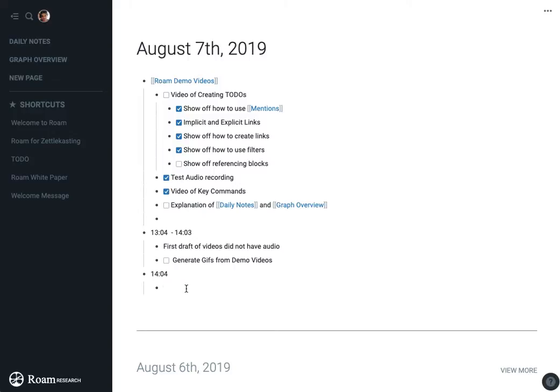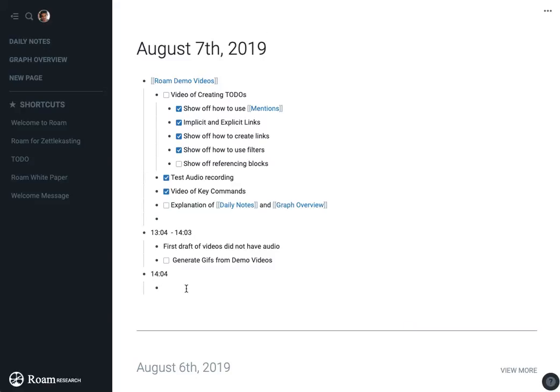I'll go more into this in a future video where we're talking about using Roam as a research tool, but right now I'm actually just going to do one of the main advantages of referencing blocks. If you're doing any sort of life tracking or basically figuring out, you know, how long did it take me to get this task done? Or like, what time was I working on this task? What other things were going on?